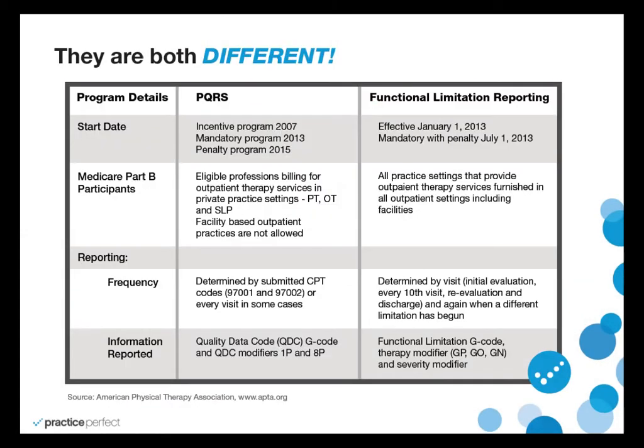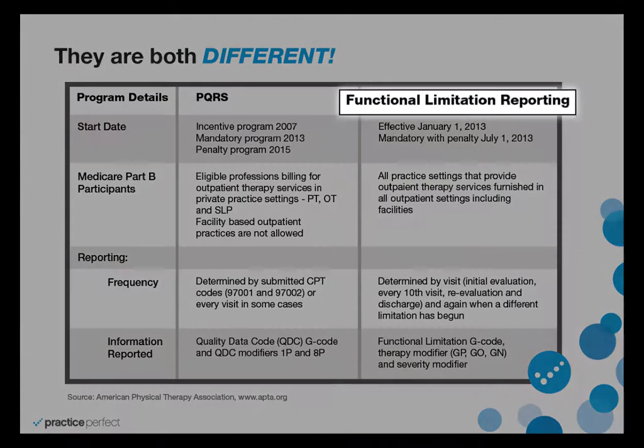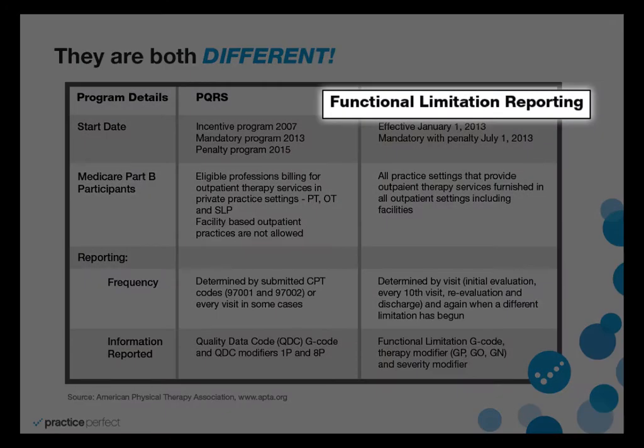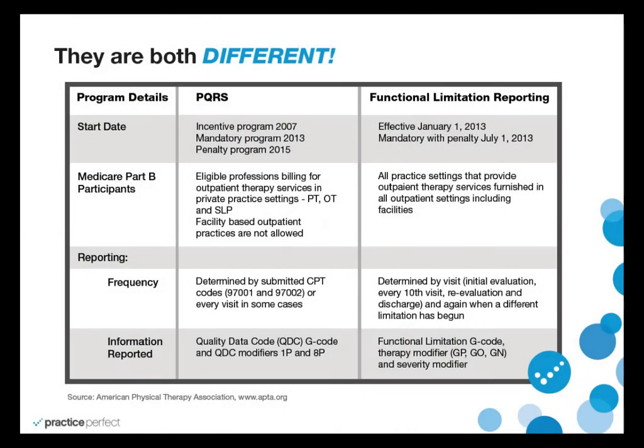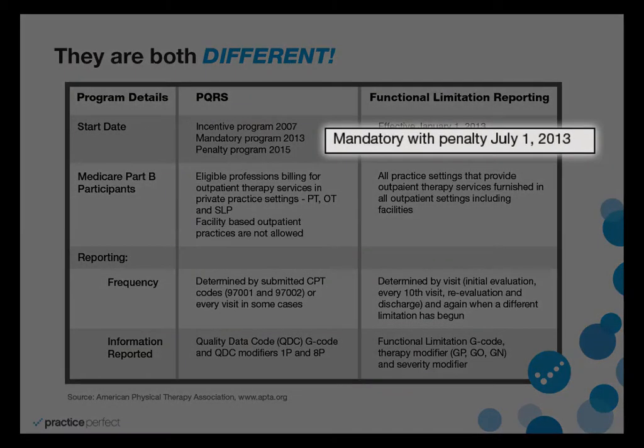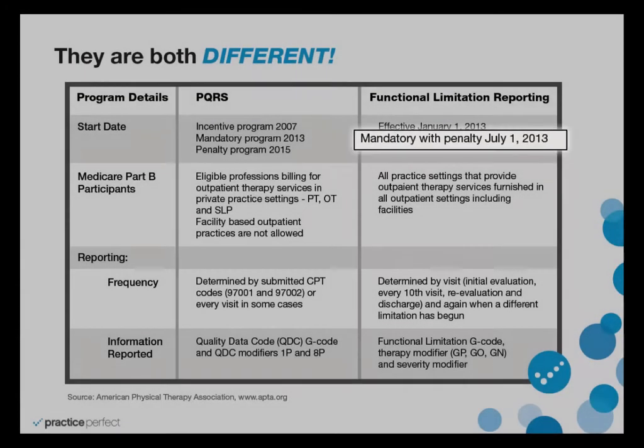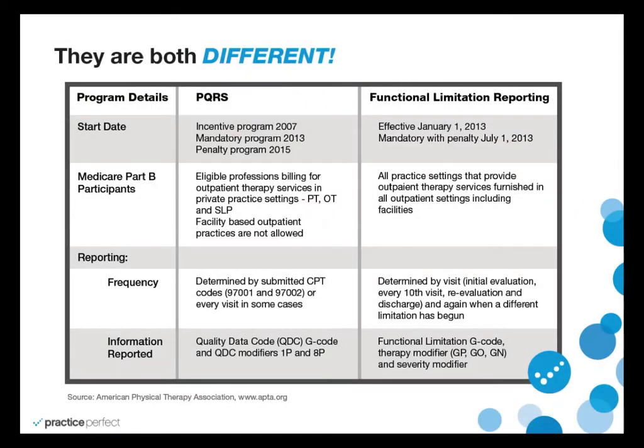Although somewhat similar in terms of G code submission, PQRS and functional limitations reporting are completely separate and different from one another. The functional limitation reporting requirement comes into effect July 1, 2013. If you submit claims through to Medicare without the proper functional limitations reporting requirements, your claims will be denied.